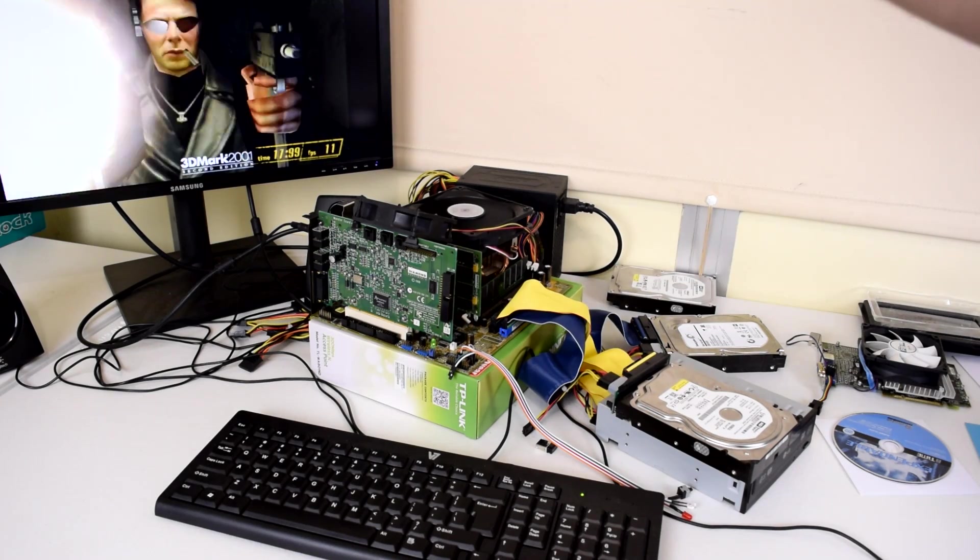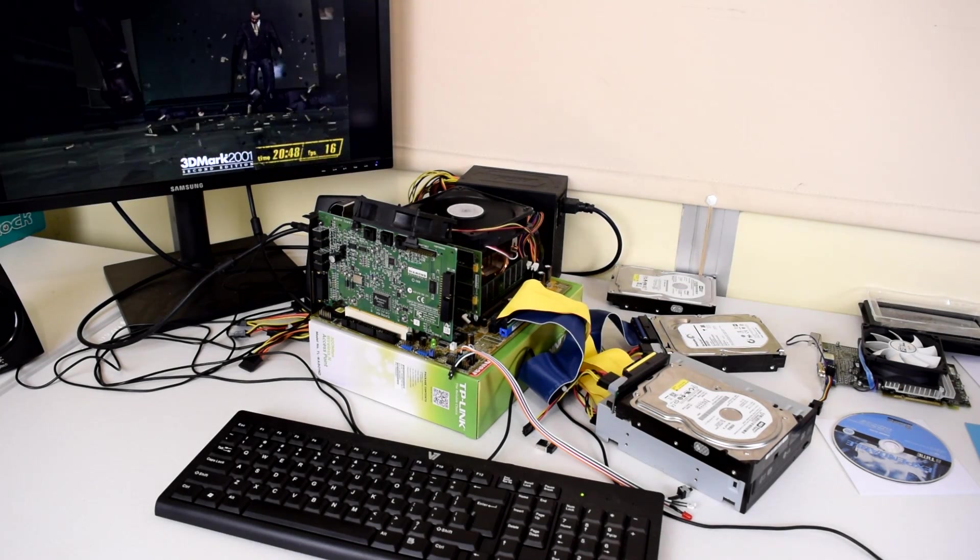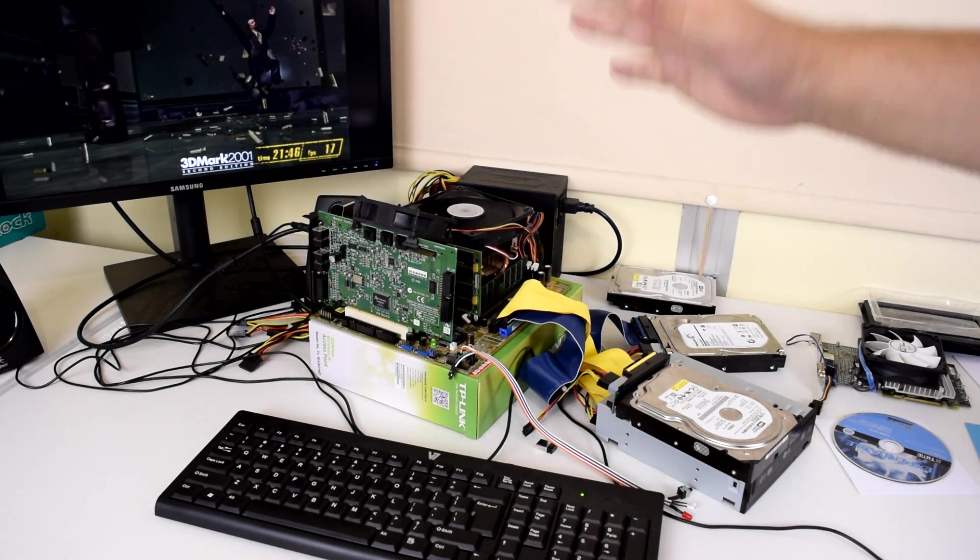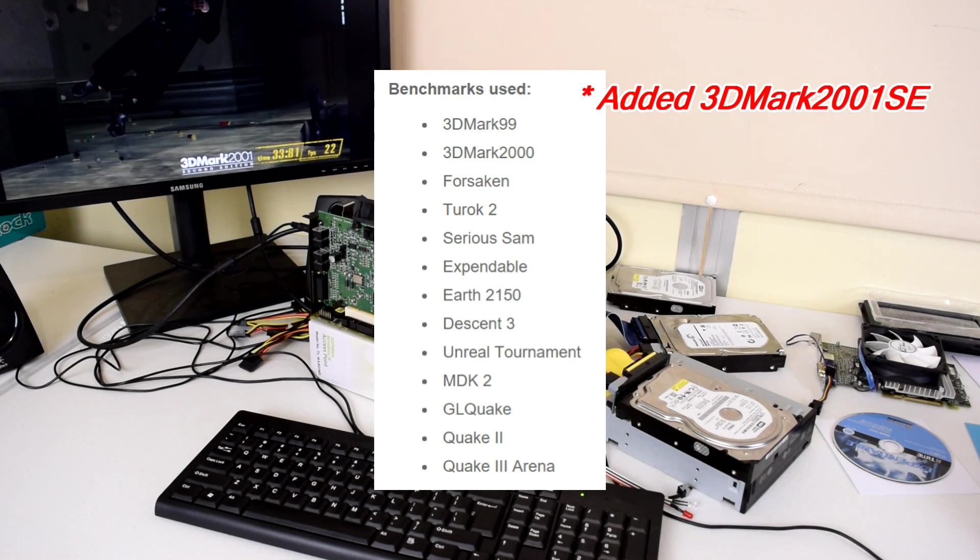This project will show you what card you need to get for what game at what resolution to get the performance that you are after.